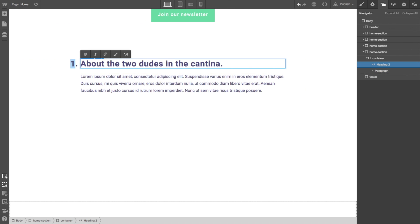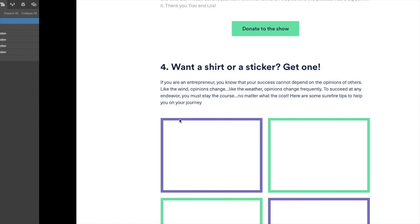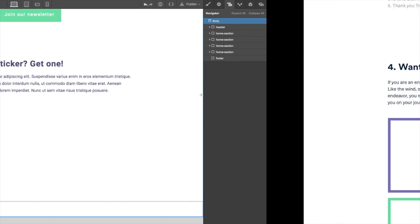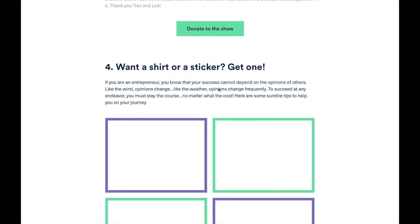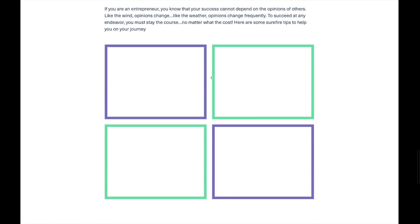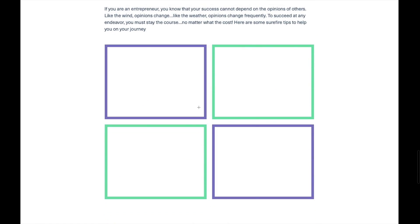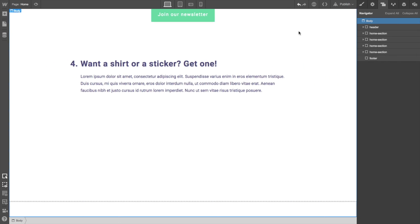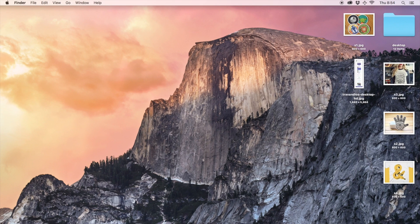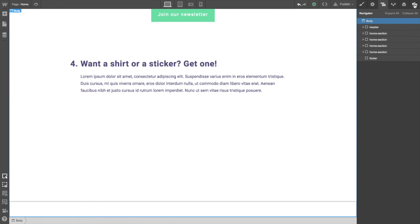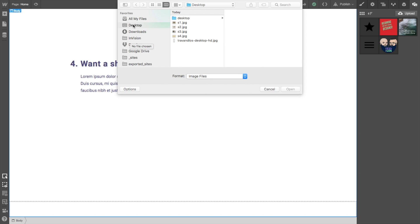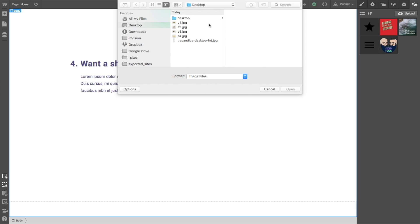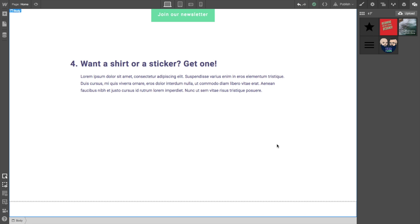So basically we always have a heading and a paragraph. Want a shirt or a sticker? Question mark. Get one. And it was number four, right? Number four. Want a shirt or a sticker? Get one. Okay. Now, these squares. The first thing we're going to do is, because I already have these images here, I'm going to basically upload them. Upload them right here. Upload, desktop, all four, done.